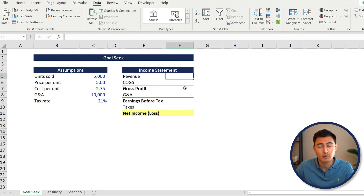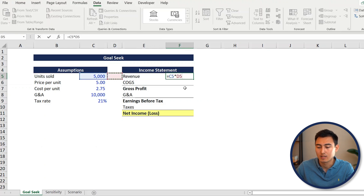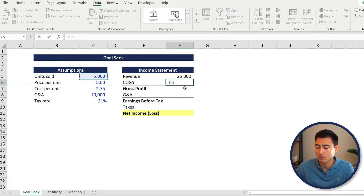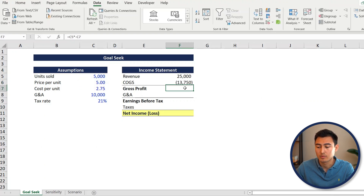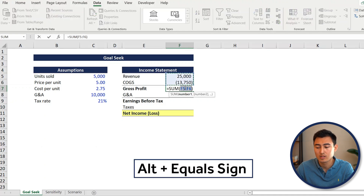To do that, first let's fill in the different income statement lines. For revenue it's just price times quantity, so equals unit sold times price per unit. For COGS - cost of goods sold - that's equals unit sold times, and we'll make it a negative because it's a cost, the cost per unit. Press enter.